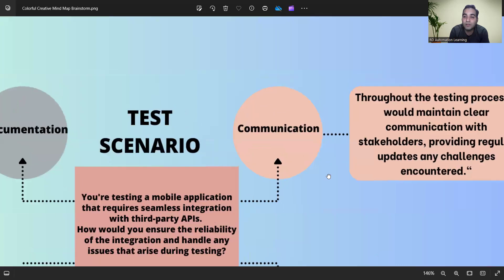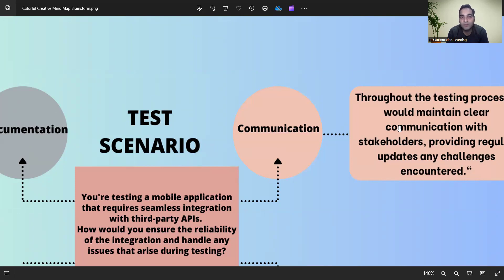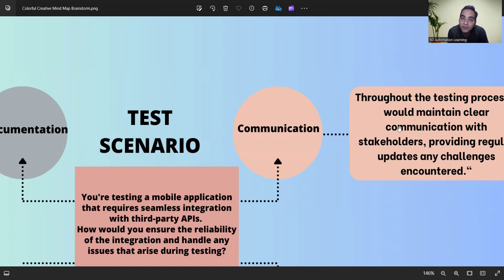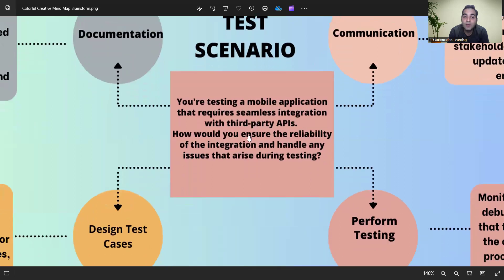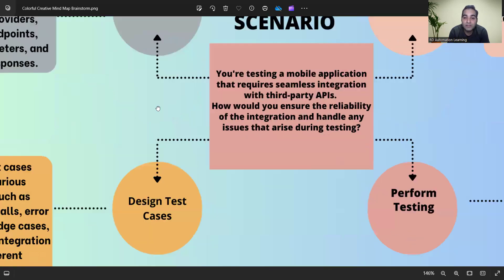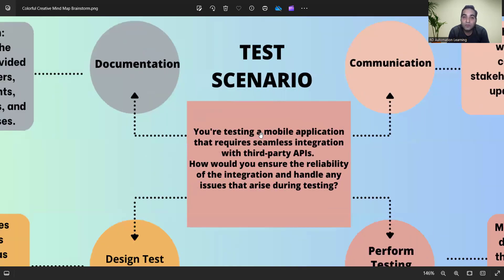Fourth is communication. Always keep your managers and leads updated — this is very important. Many testers keep testing but don't update their leads, and when a challenge arises it escalates directly to management. Maintain crystal-clear communication with stakeholders: provide regular updates on challenges, what is working fine, how many bugs were found, and how many test cases were executed.